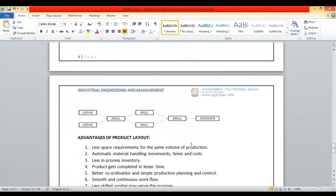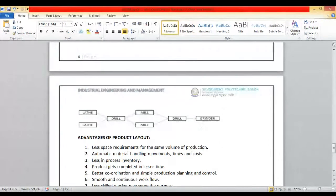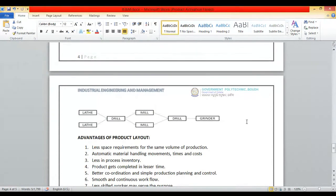Suppose another product has a process sequence of lathe, then milling, then drilling, then milling again, then grinding. In that case you need to set up another layout specifically for that other product.